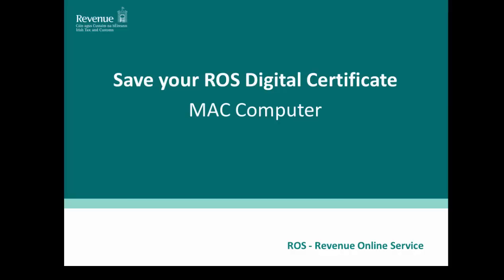Welcome to the demonstration video showing how to save your ROS Digital Certificate. You must ensure to save your ROS Digital Certificate if you download a new certificate, renew your certificate, or change your certificate password.